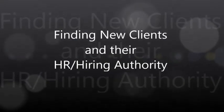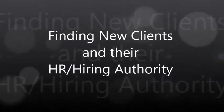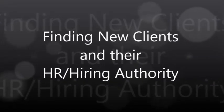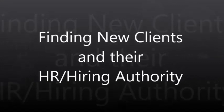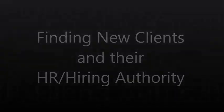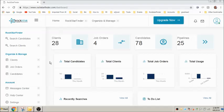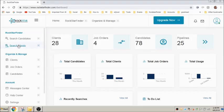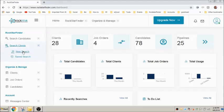This video is intended to guide you through finding new clients and getting their HR hiring authority. To find potential new clients, click search clients, new search.